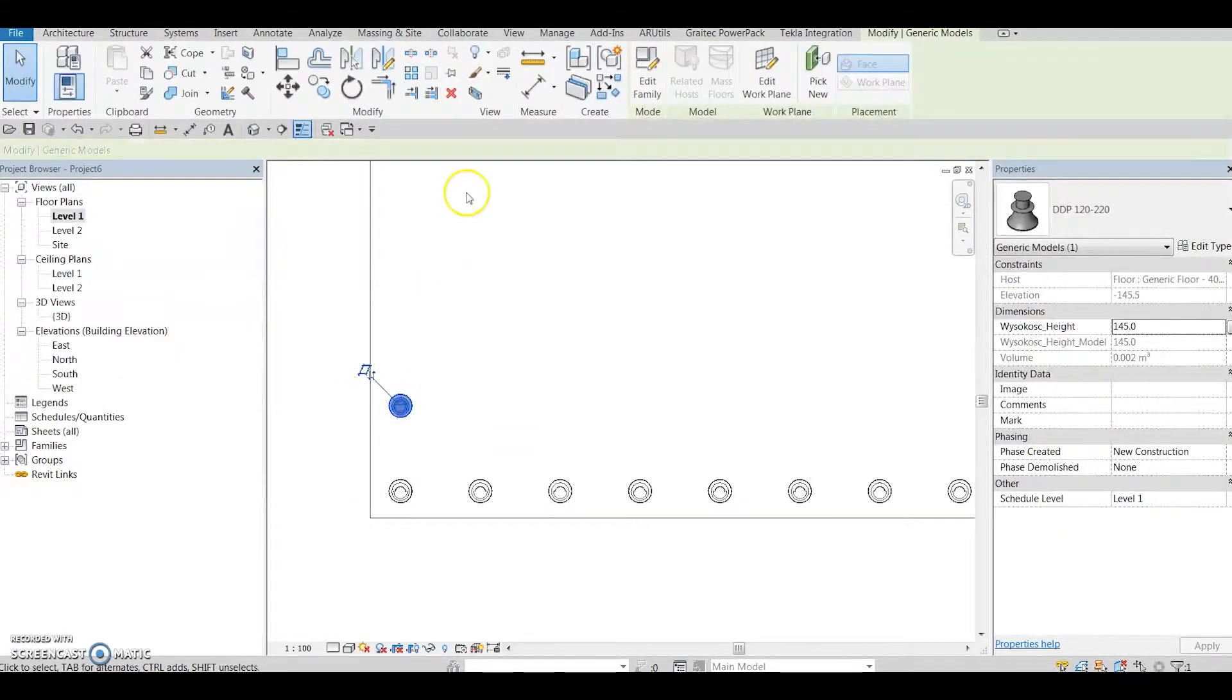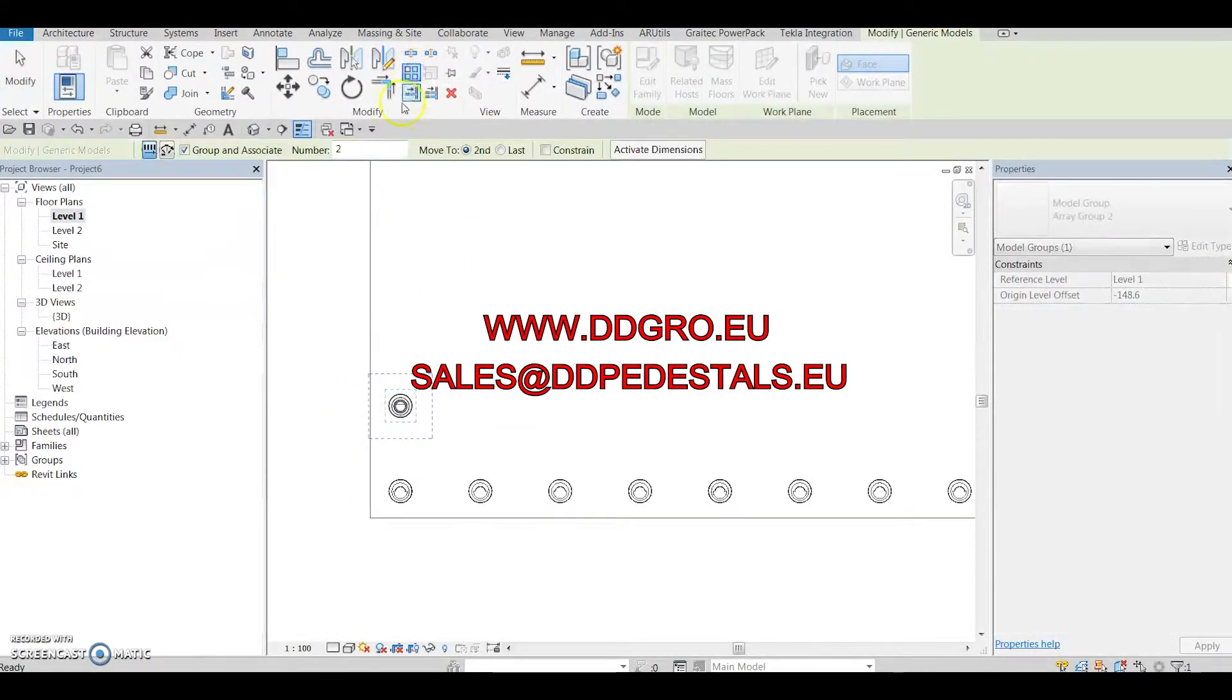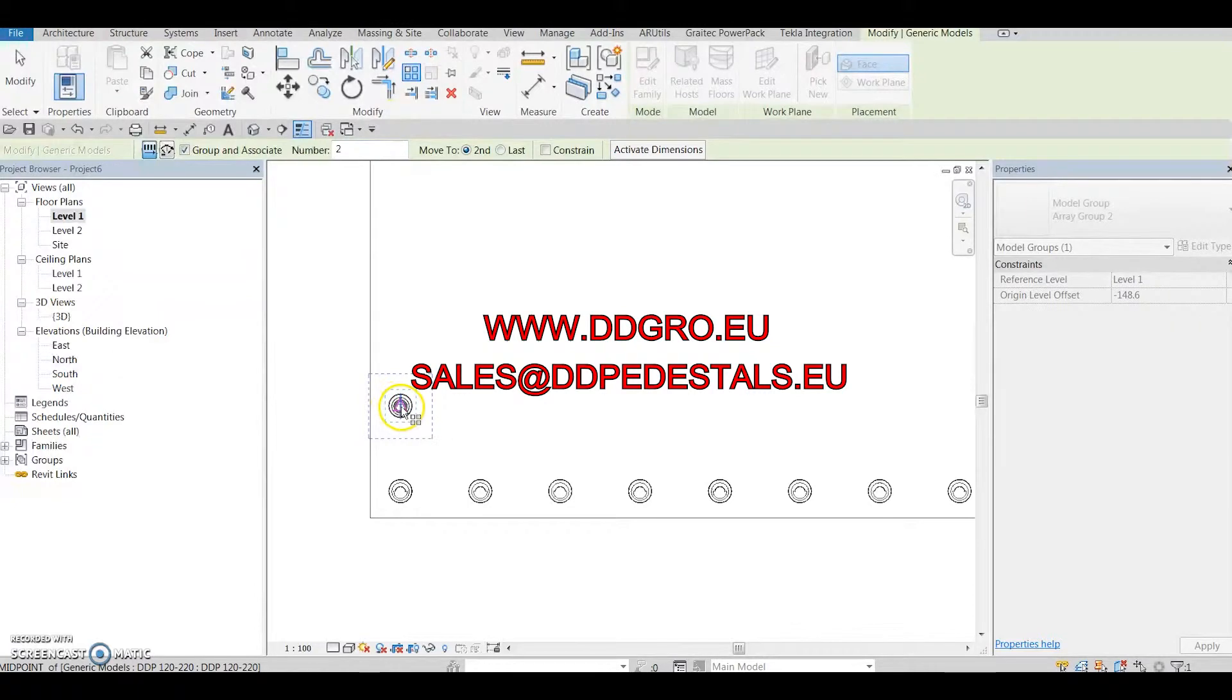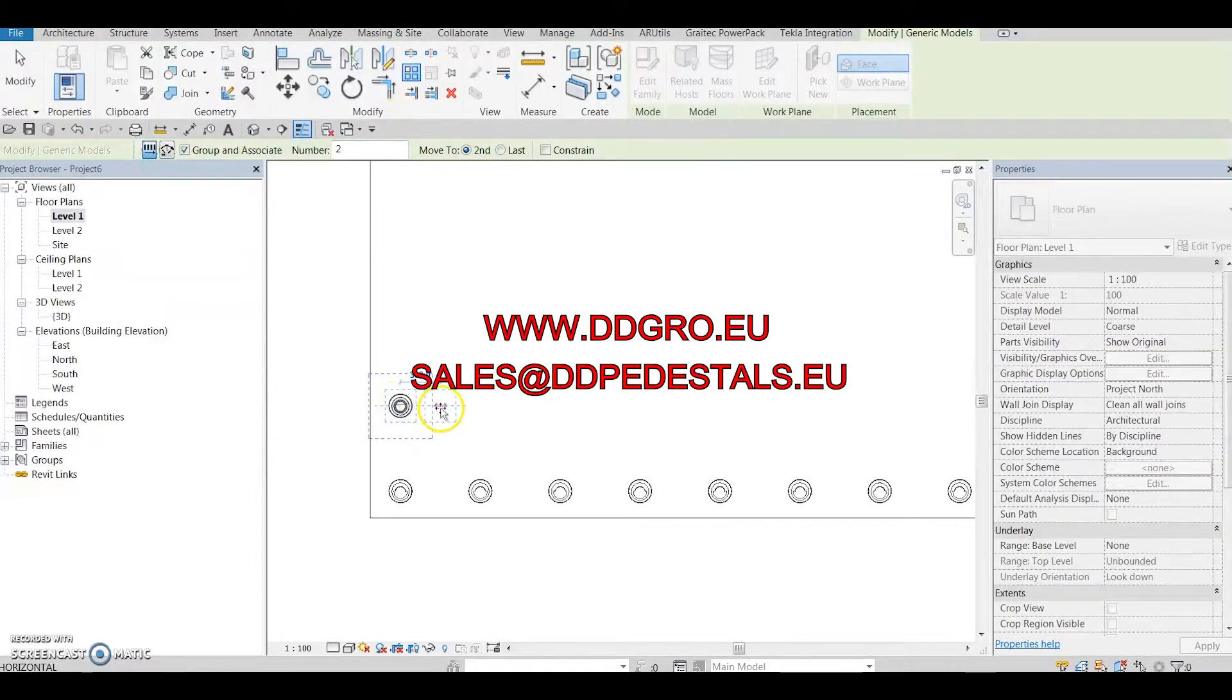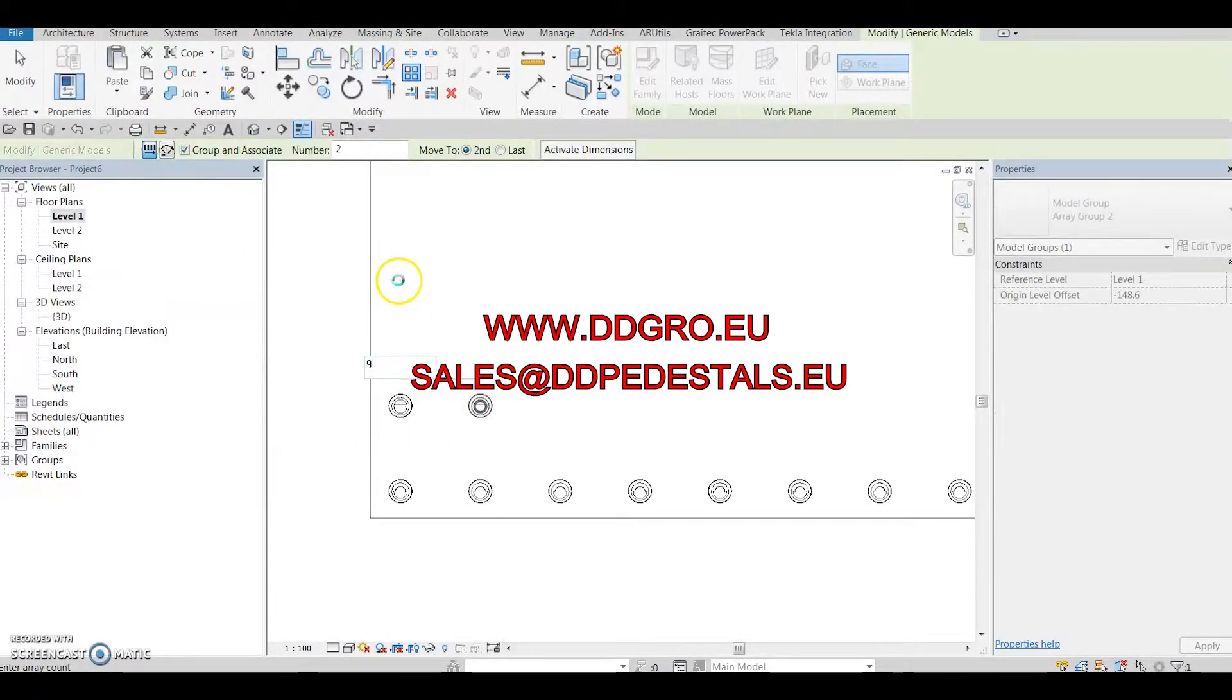Visit www.ddgrow.eu or send us an email at sales@ddpedestals.eu.